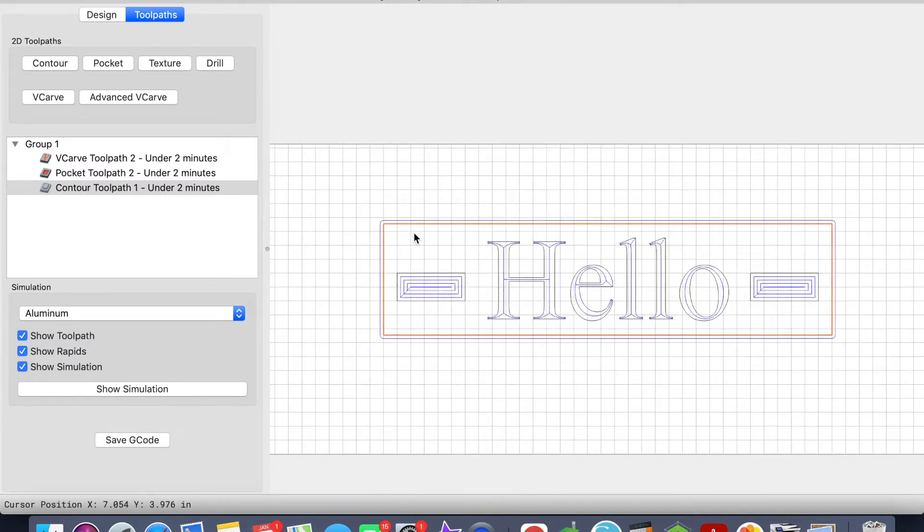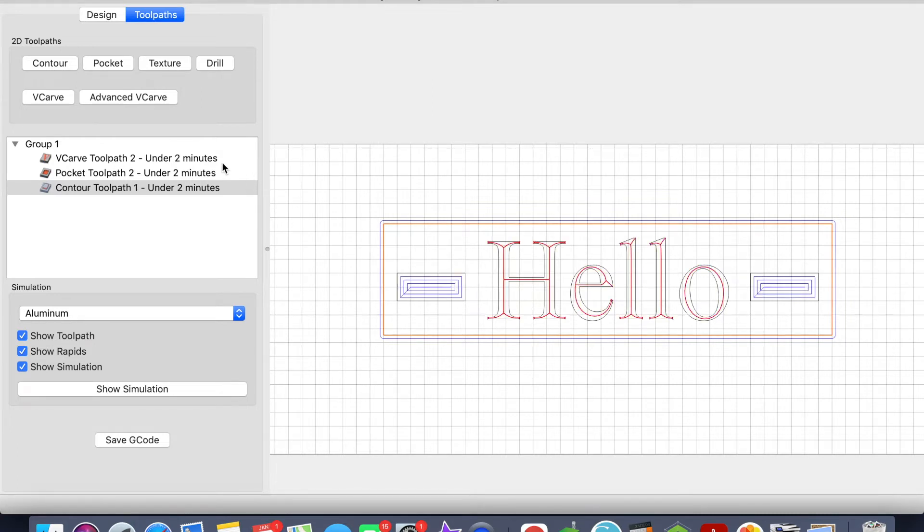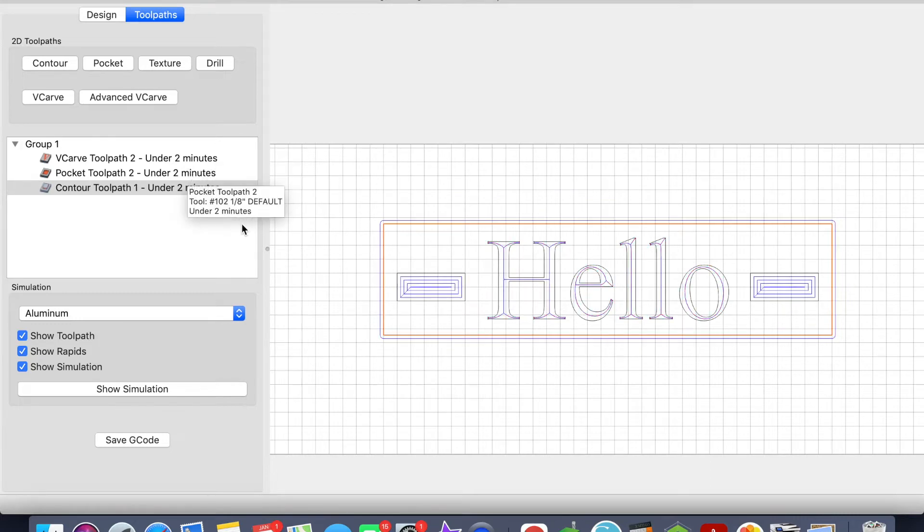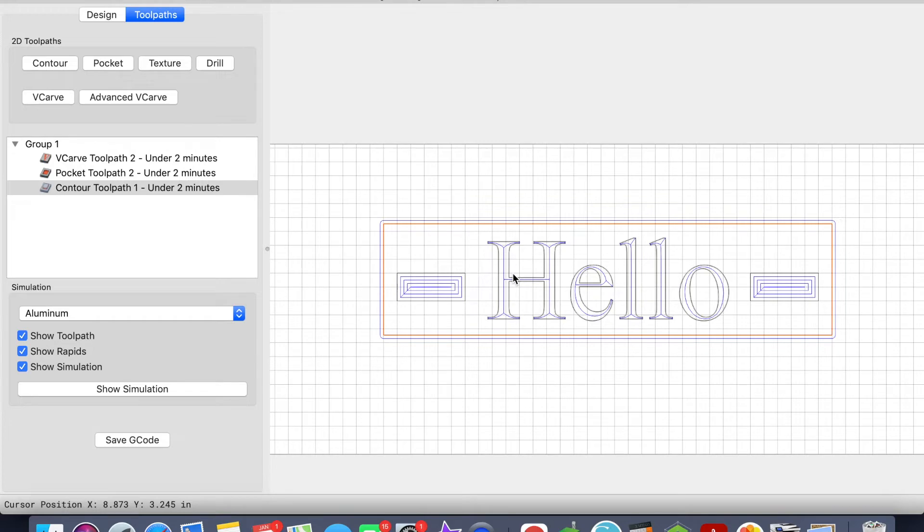At this point, once we have all the toolpaths set up, depending on how big or complicated the carve is, I typically like to save each individual toolpath separately. And once one toolpath has been completed, I'll then upload the next one.